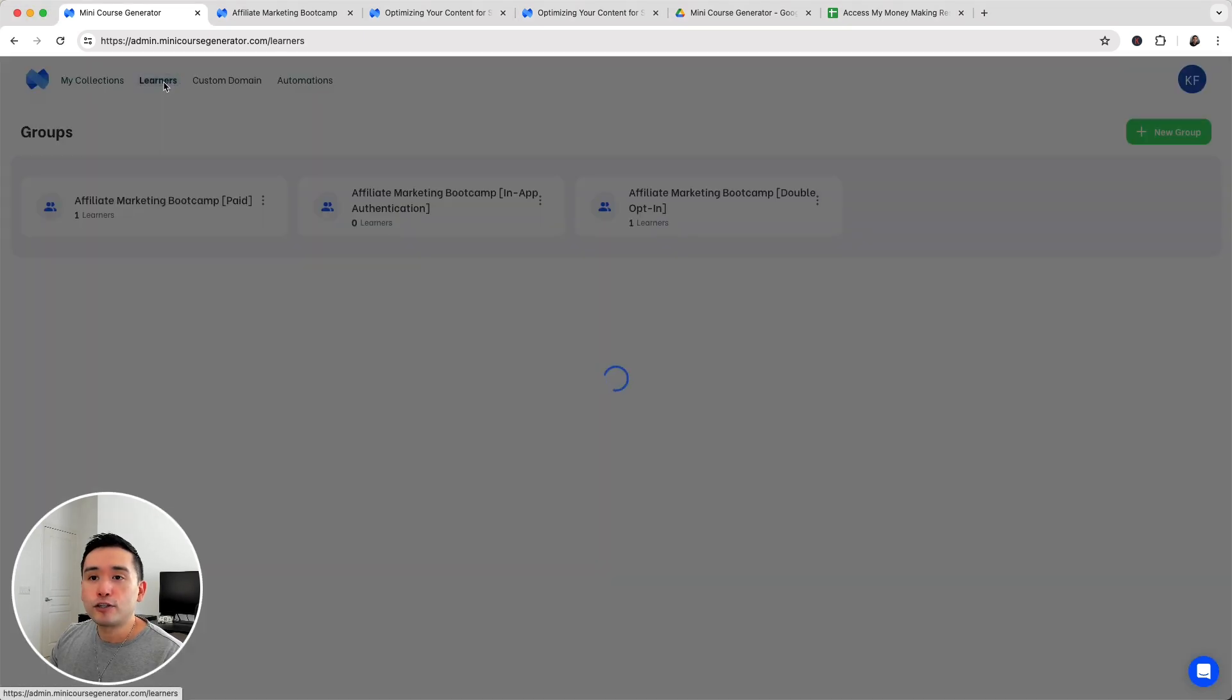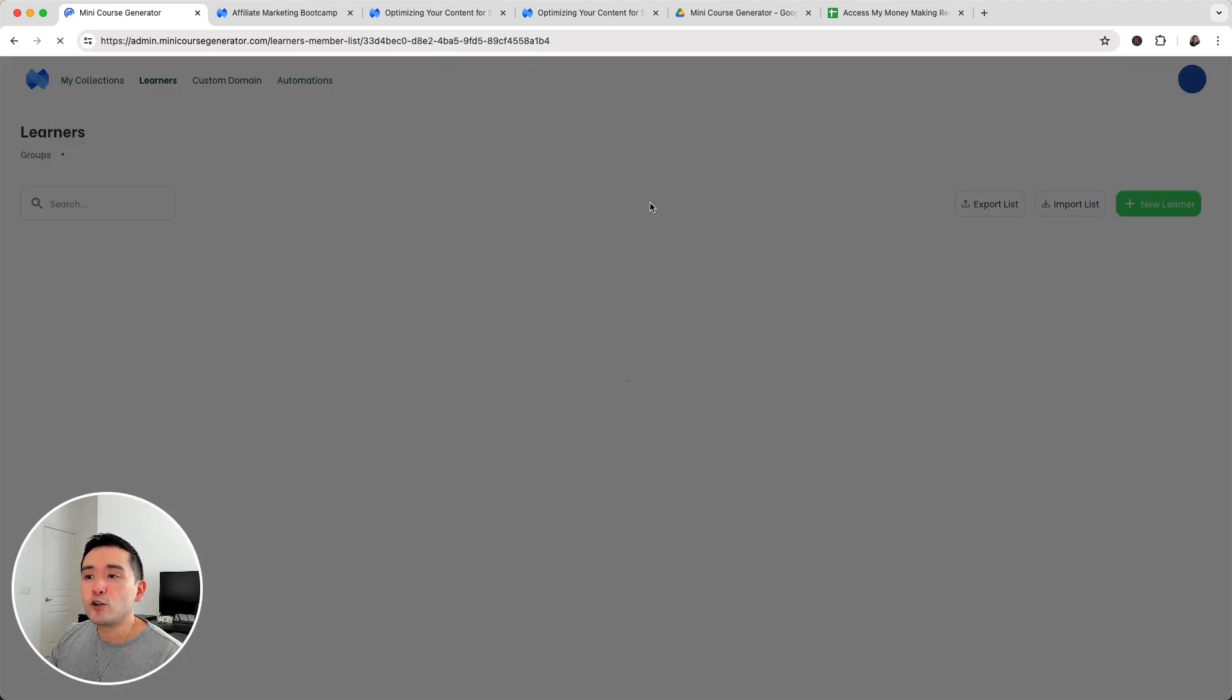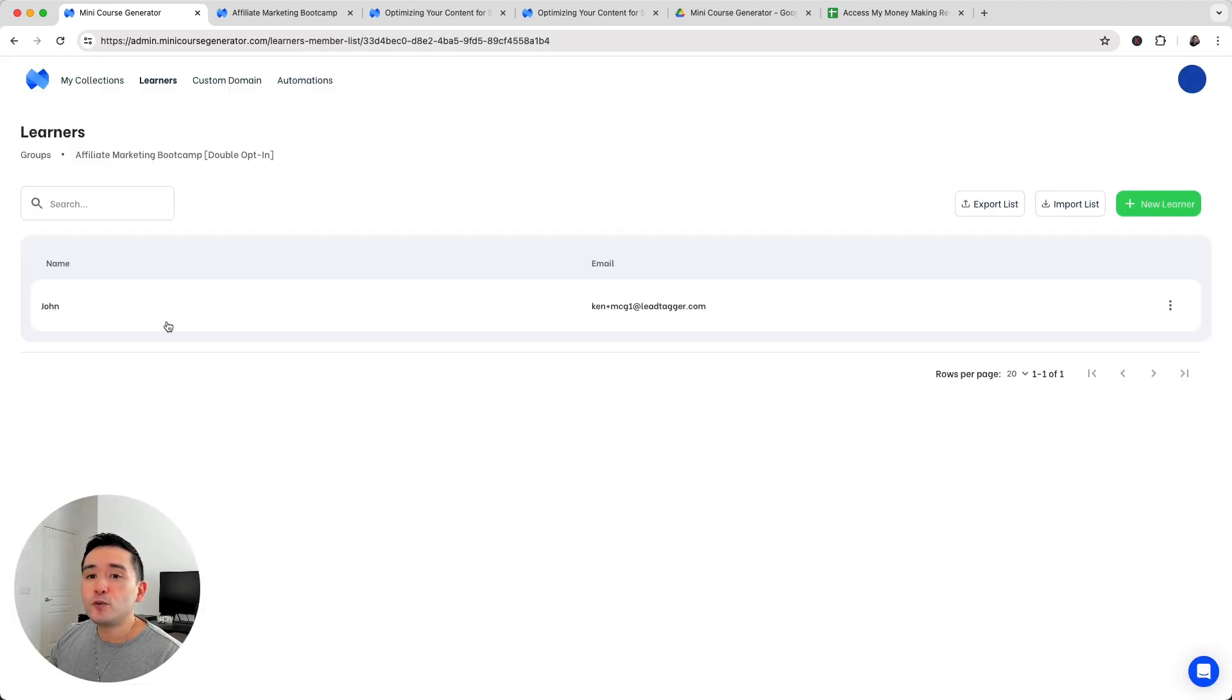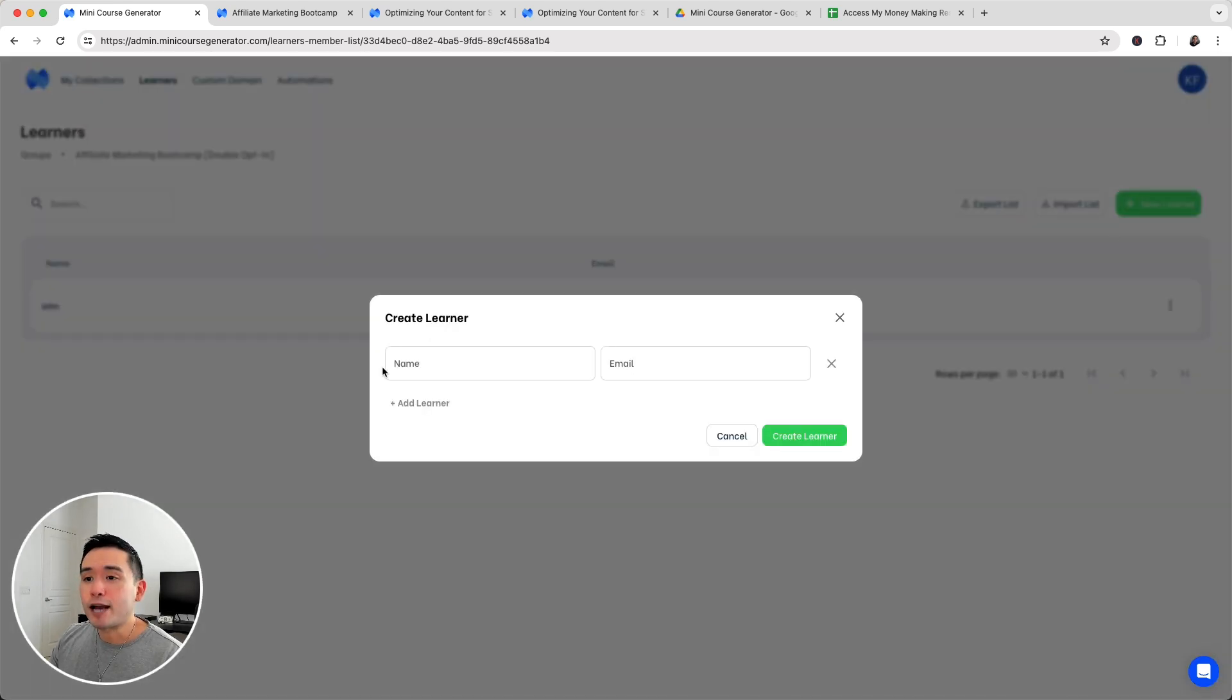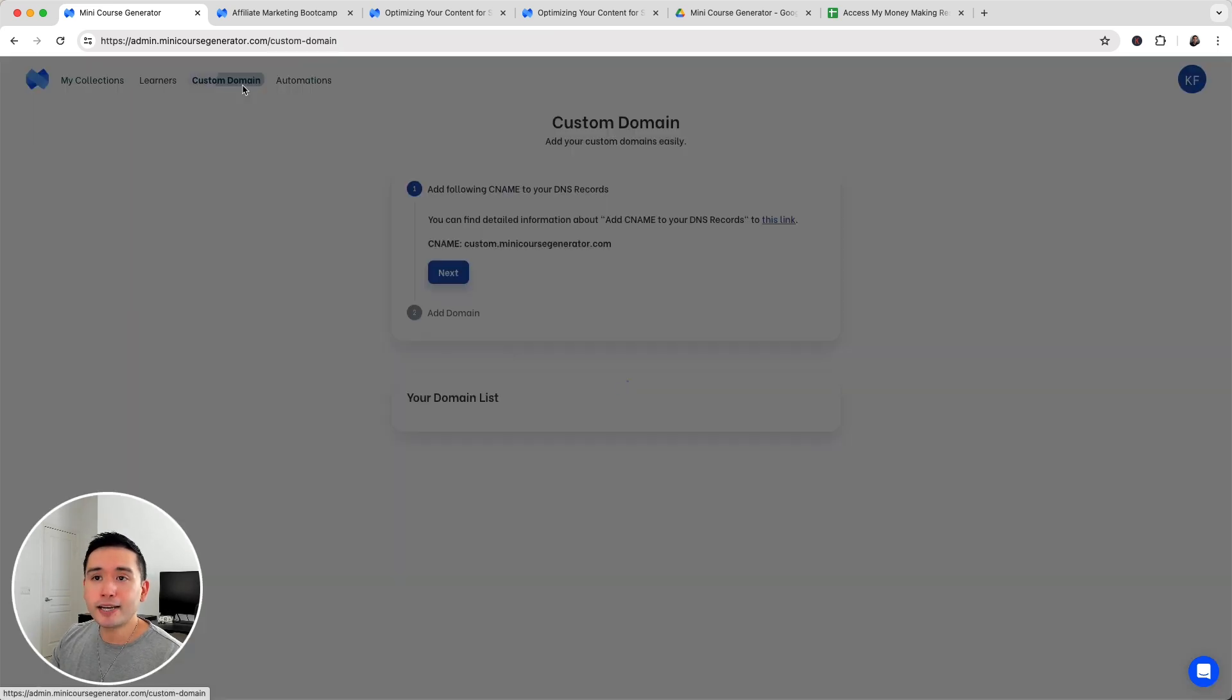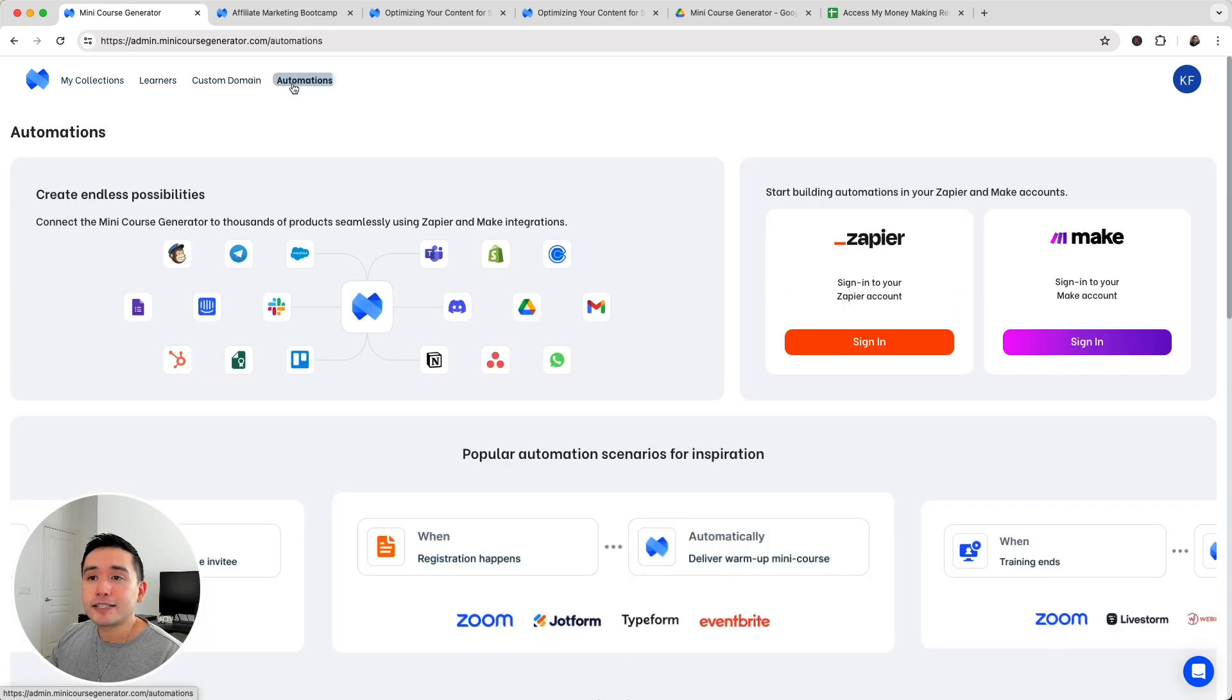Let's click on learners. All of your learners are organized into various groups here. When you click onto a group, you could view the learners first name and email. You can also manually add a learner by adding their name and email. And again, custom domains. You can upload your own custom domain here.